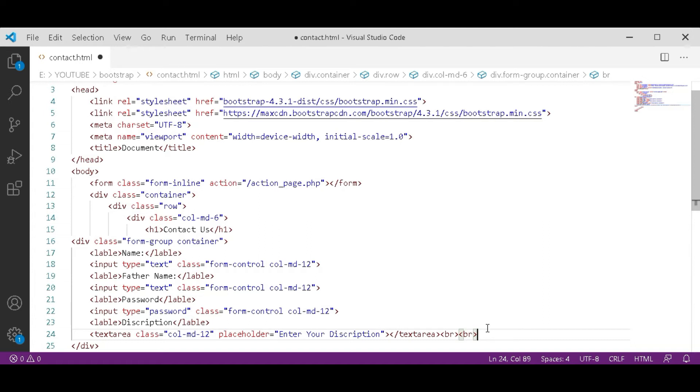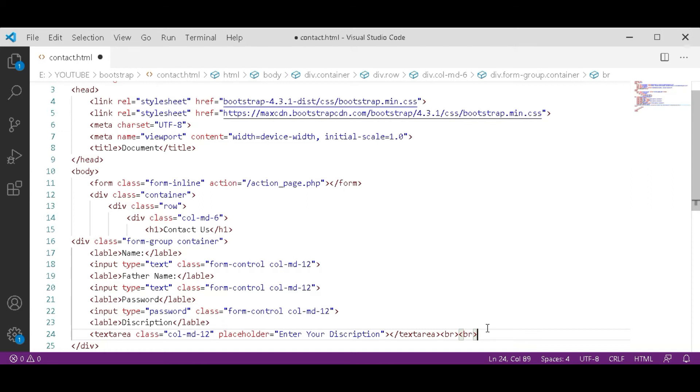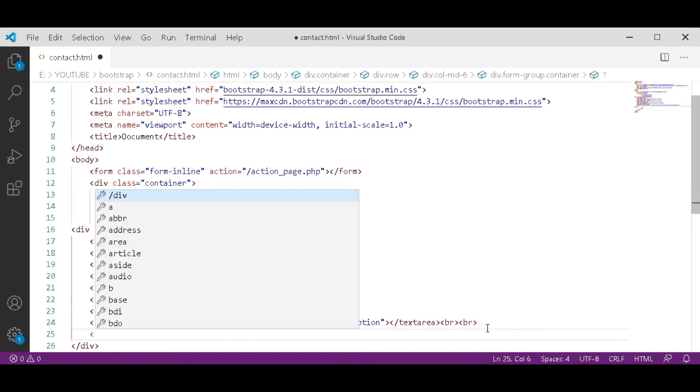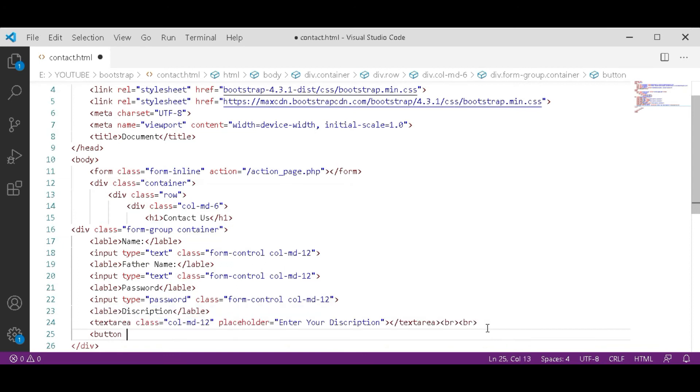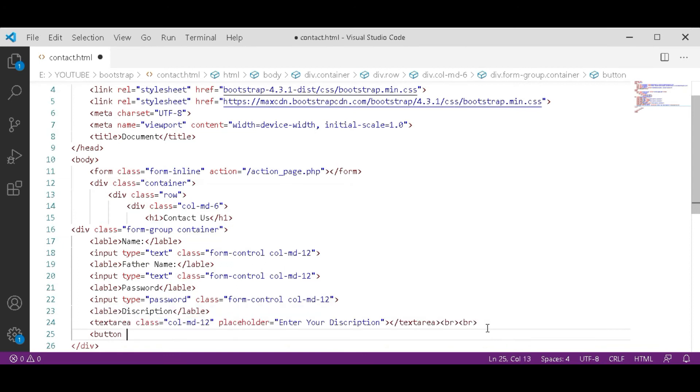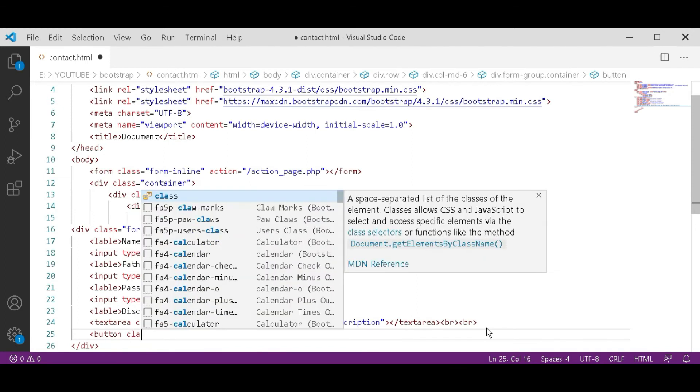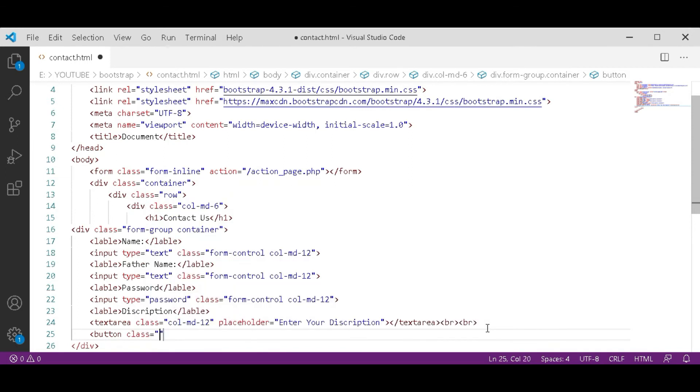Enter your description for the placeholder. If you are learning from start, you remember that why we use BR tag. BR tag is for breaking a line. Giving a class to this button.